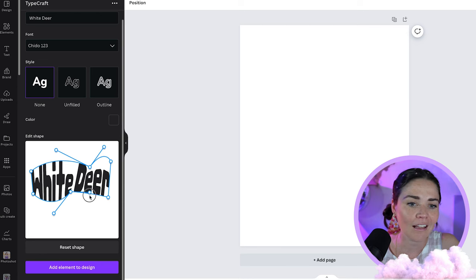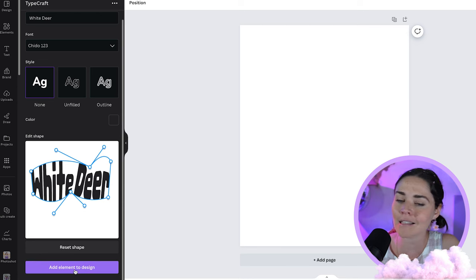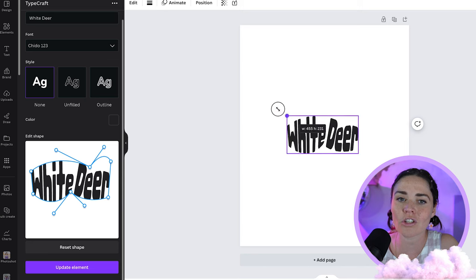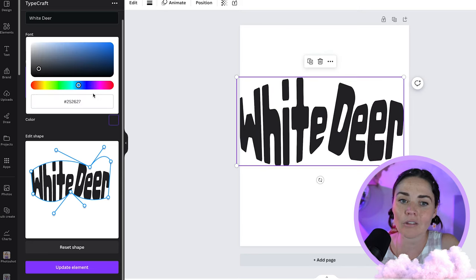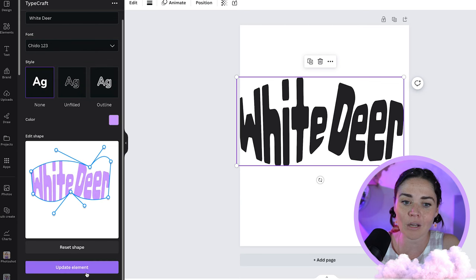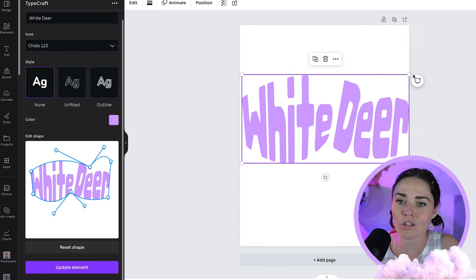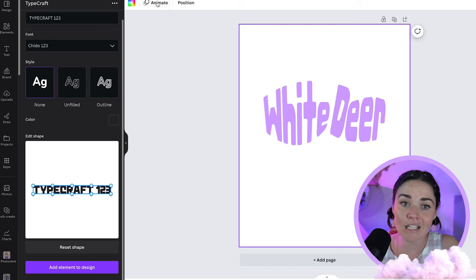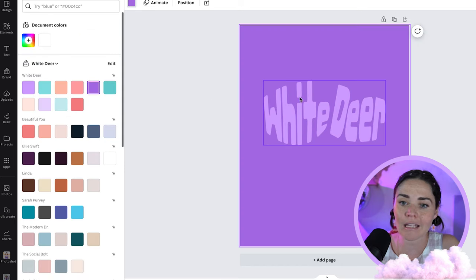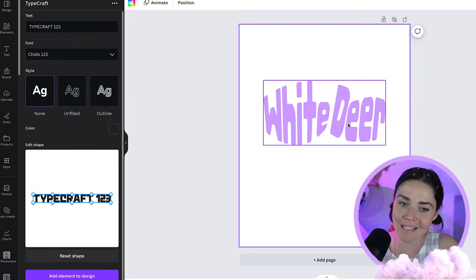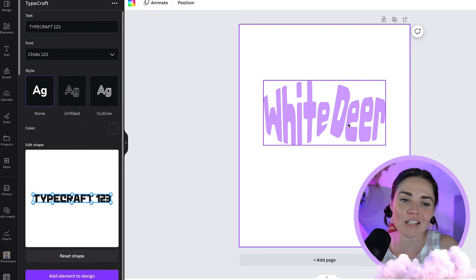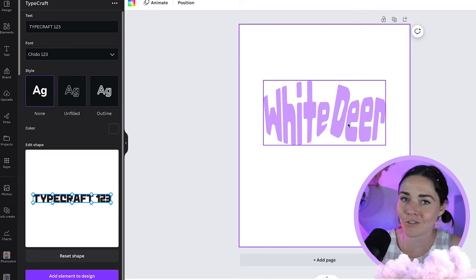Once you're happy with the warp, press add element to design. Just like with Type Gradients, it's not quite a vector image, so pre-decide on your text color. You can paste in your hex code and press update element. It does have a transparent background, which is nice and clean. Just know the limitations around fonts, color changing, and vector format. But if you want to have a bit of fun with your text, this is a great app.